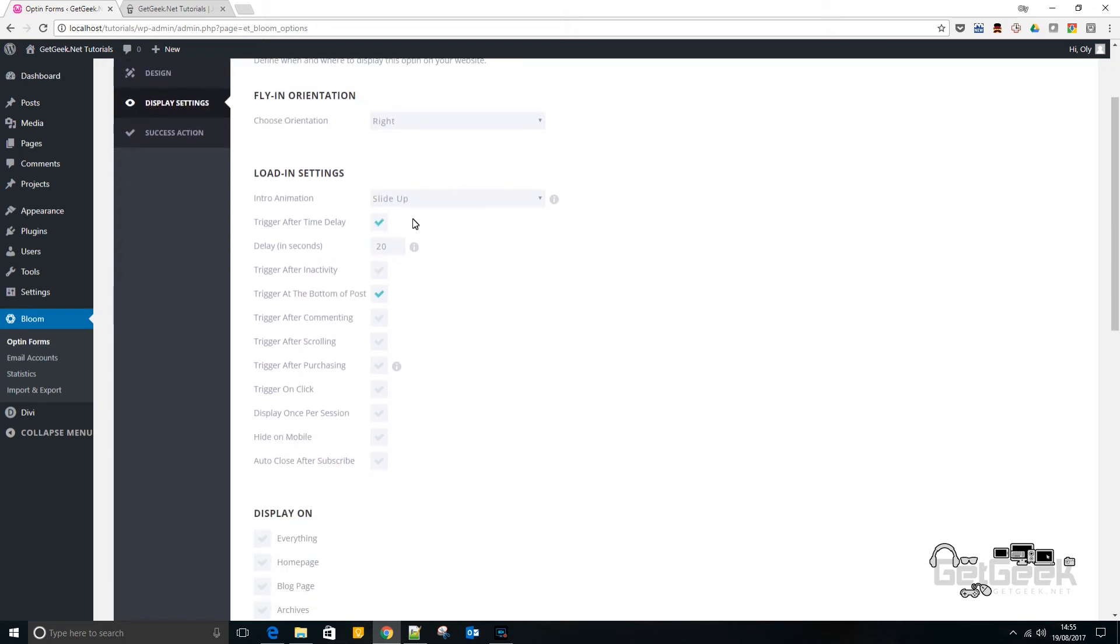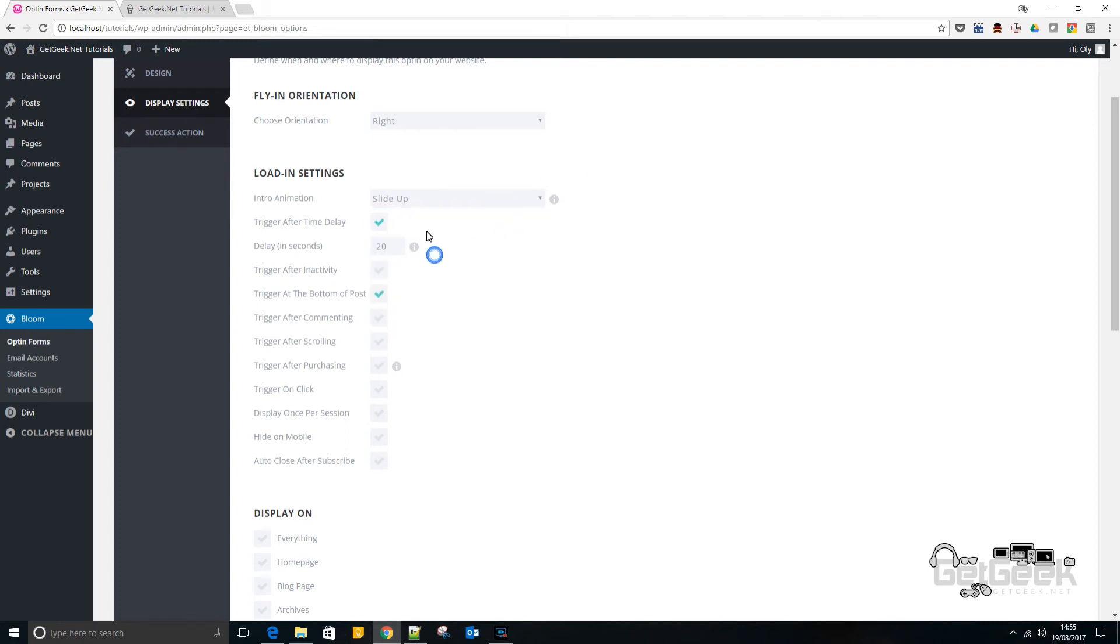Now there's loads of loading settings here. And I would like it to slide up. Now the trigger after time delay - basically this means it will not show when someone comes to your site straight away. It will only show after so many seconds. Which is kind of good because at the start, someone may not be reading an article.